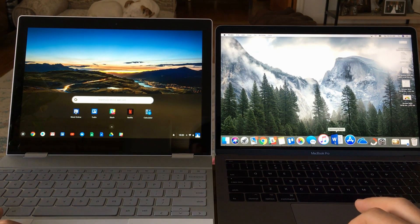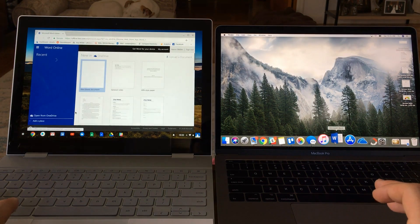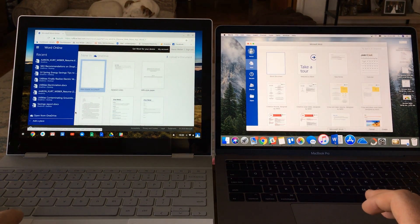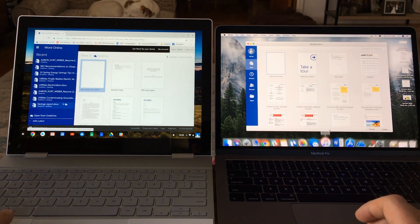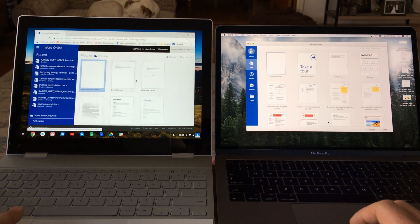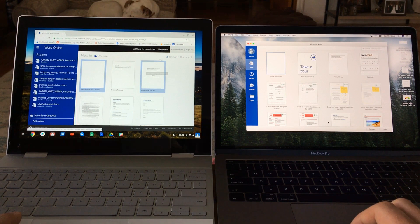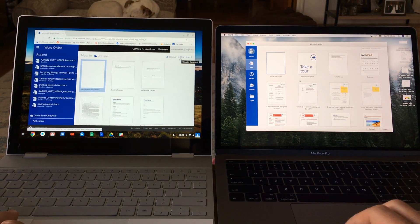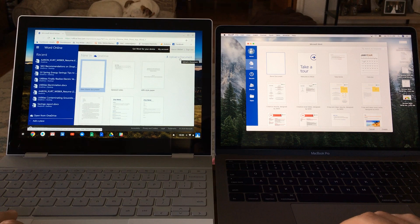All right, now I'll just load up Microsoft Word really quick. You can see again this loads faster because it's a web-based application rather than an actual app like the MacBook Pro has.